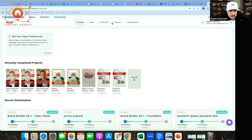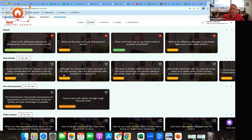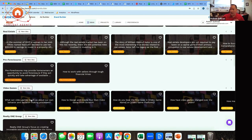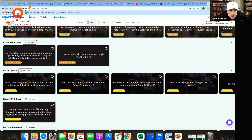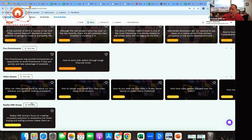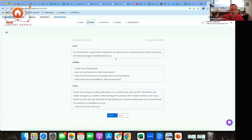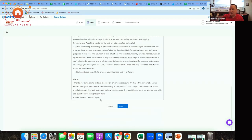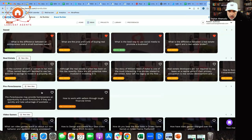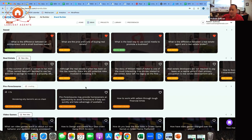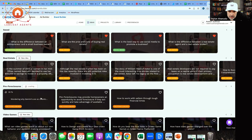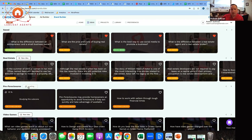So this is Brand Builder inside of REDX Vortex. When you come in, you can see all the topics that are already made for you. For example, pre-foreclosures — here's an outline of what to say if you want a few bullet points, or here's a full script if you really don't know what to say. We've got thousands of these already in there. But if you click 'New Idea,' it generates a brand new unique prompt — you can see it thinking and generating right now.